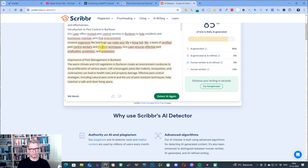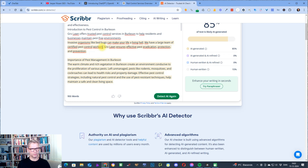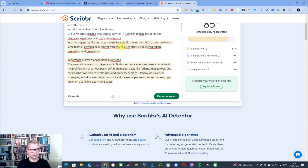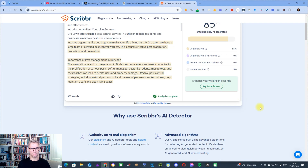We have a large team of certified pest control workers. Let's see what the detector says. We'll click detect.